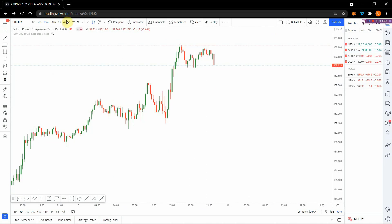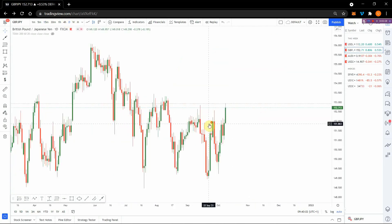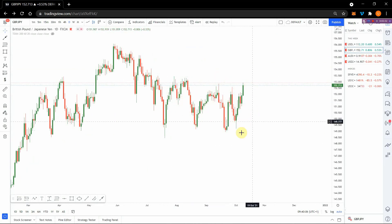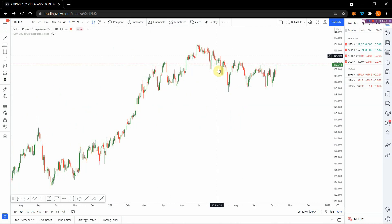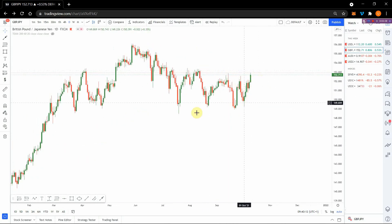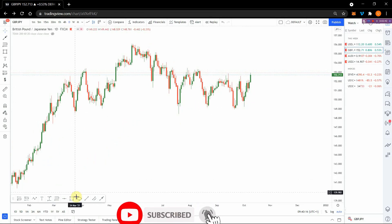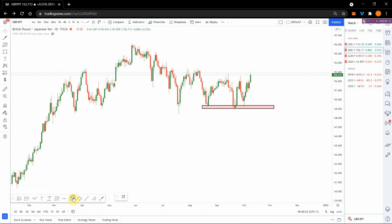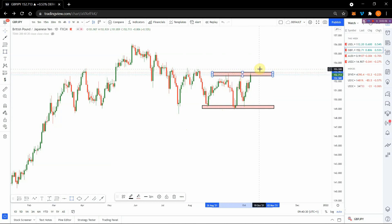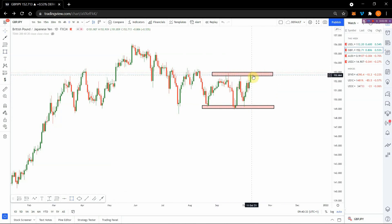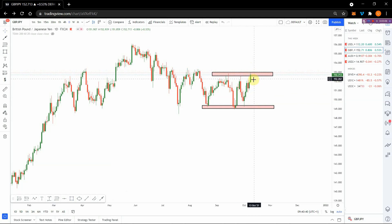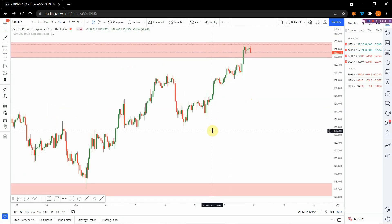Moving on to GBP/JPY — starting from the higher time frames, we have some sort of ranging market around this area. It came from an uptrend, book structure expected downtrend, but the market seems to be ranging. We have equal lows here — you can mark those out — and equal highs too. One, two, three — one, two, three. You can see the price is back up at the top, so we're expecting it to drop down. We could have a false breakout or not, but we expect price to fall even further down. Go down to lower time frames and keep your eyes peeled.